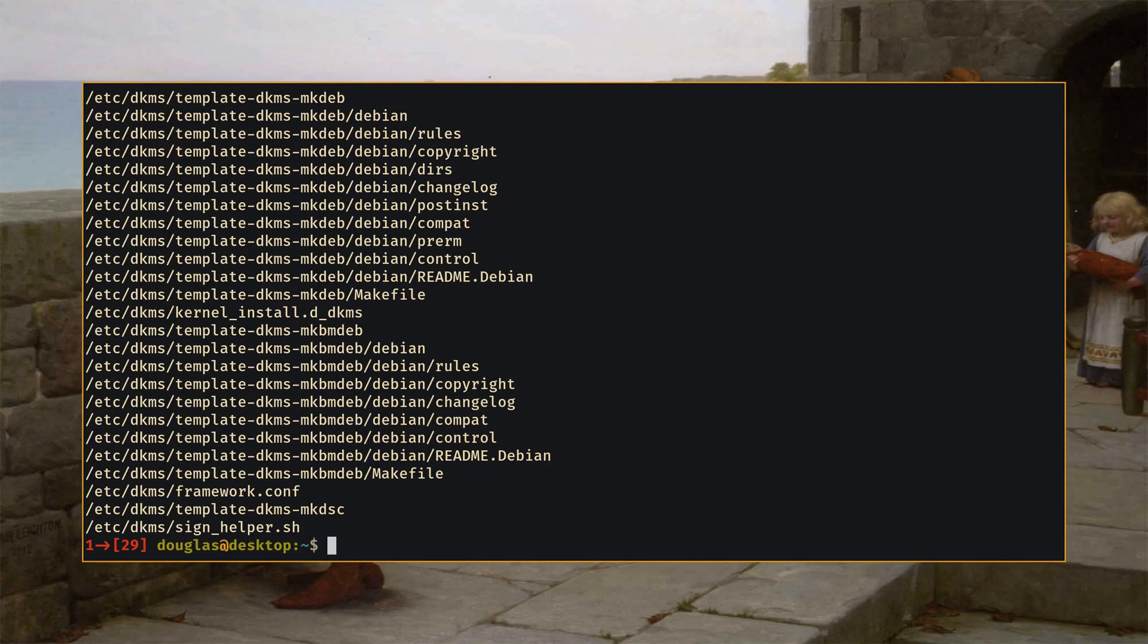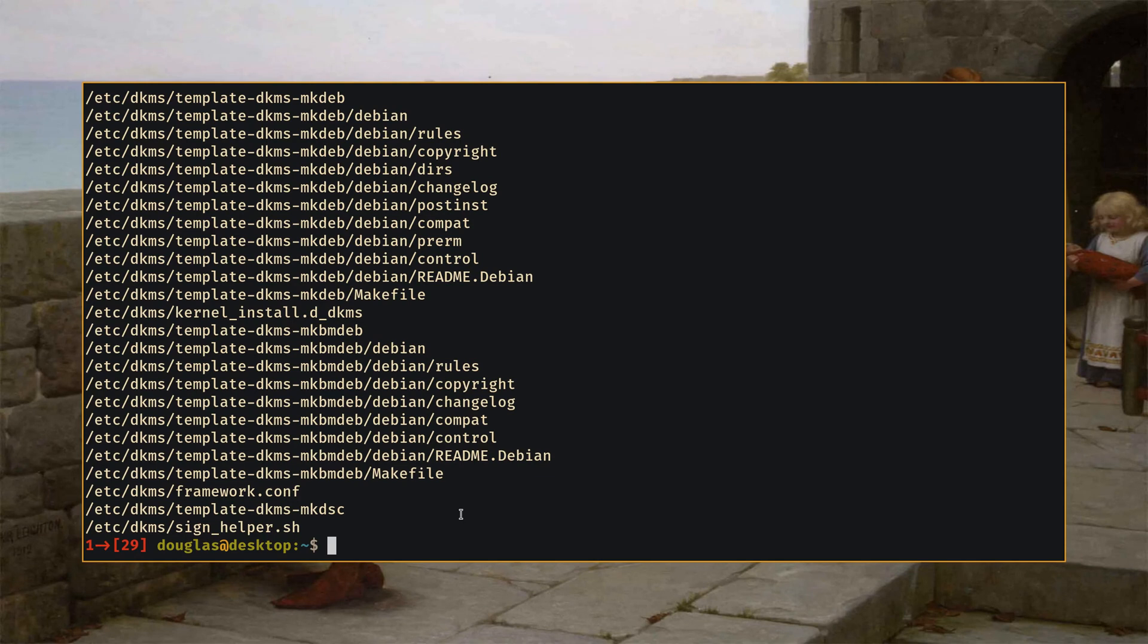So for example if I just do find etc at this point and give no further arguments, past this I would specify my search parameters and what it's going to do is it's simply going to display every single file within my etc directory recursively. So within all the subdirectories as well as you can see here.